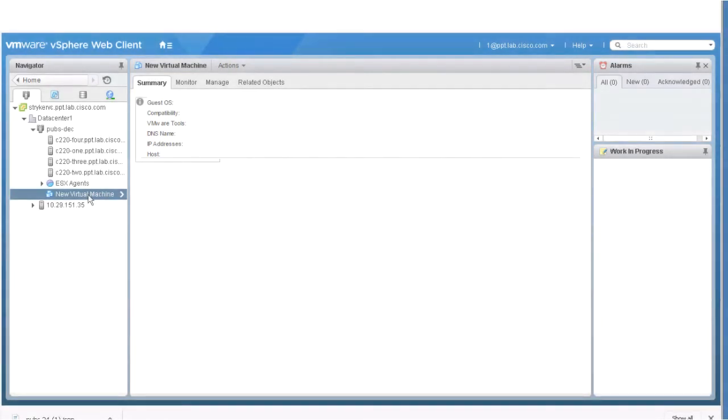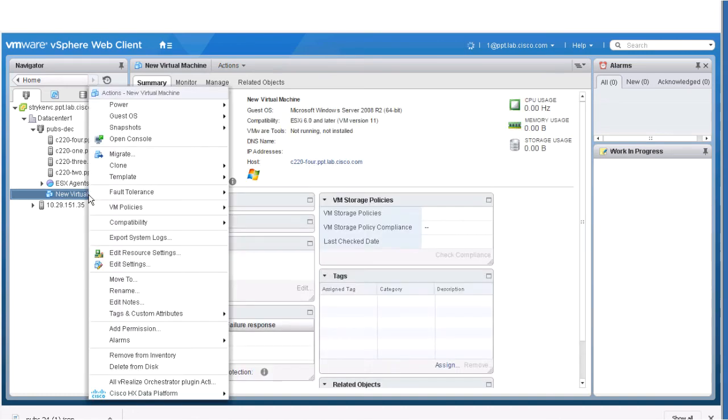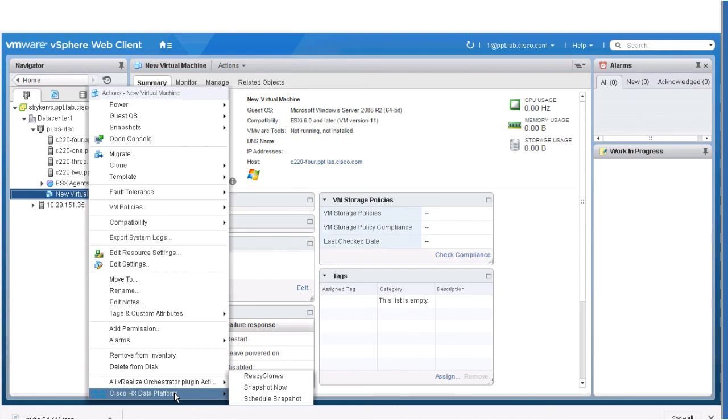From the vSphere Web Client Navigator, select vCenter Inventory Lists, Data Center, Cluster, and Virtual Machines. Select a storage cluster VM. Right-click the VM and select Cisco HX Data Platform, then Ready Clones to display the ready clones dialog box.